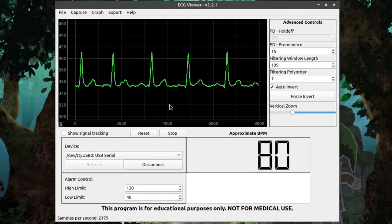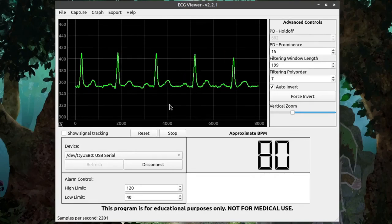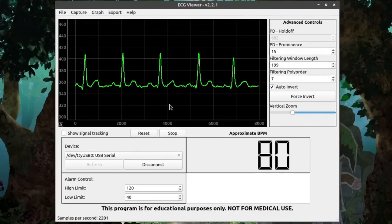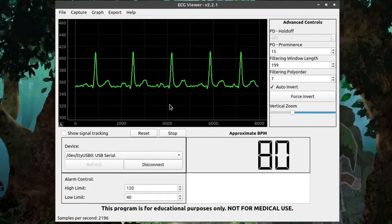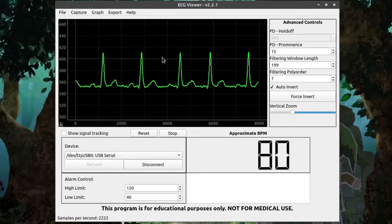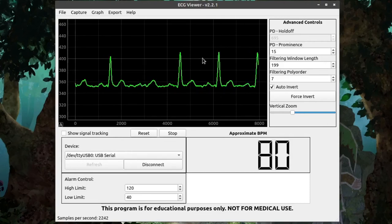When you attach the electrodes, either to the simulator or to yourself, the signal that's received is either going to be right side up or upside down. The program will automatically try and determine which way the graph is facing and invert it as needed. This is done during the calibration routine.